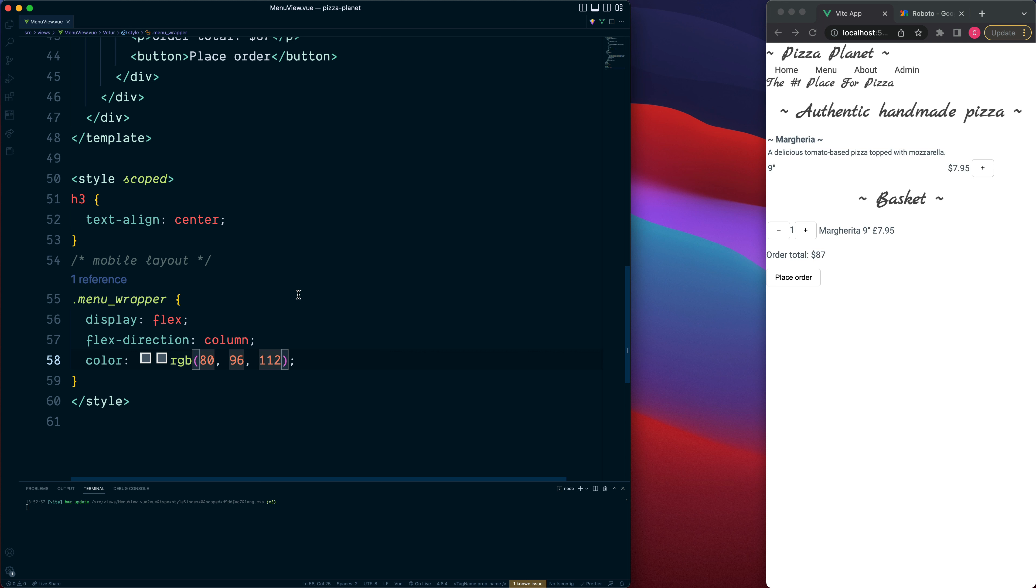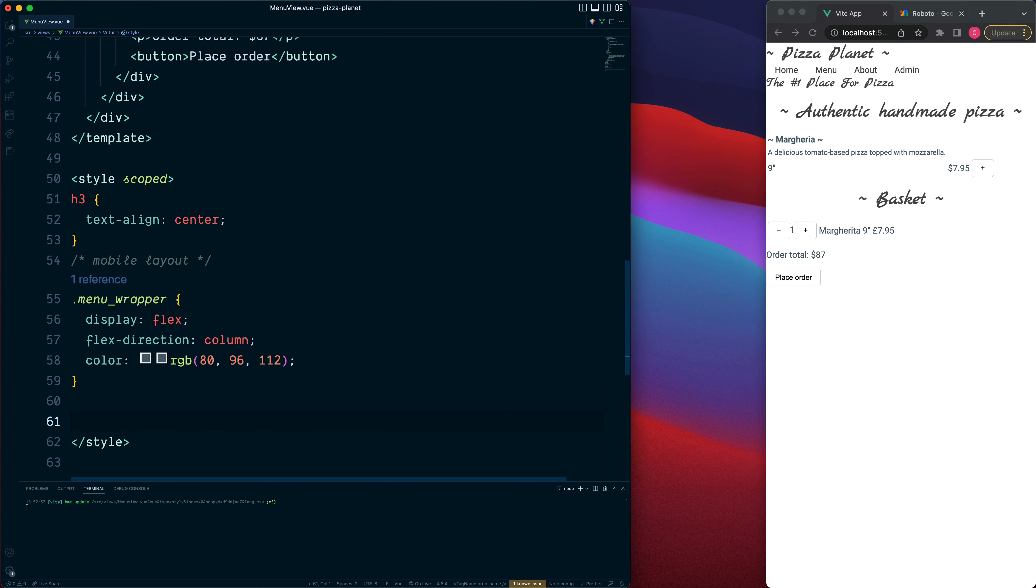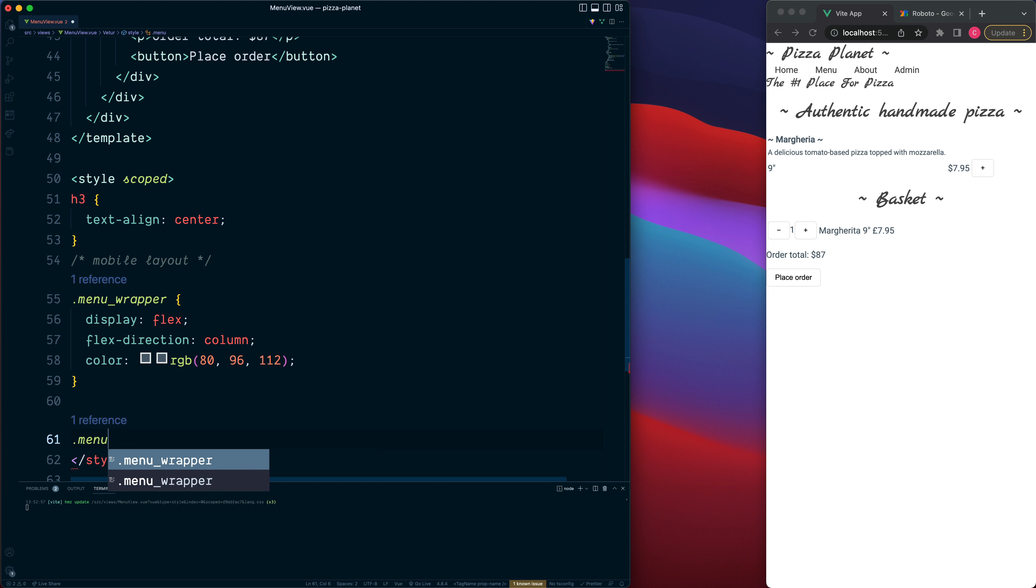Next we have the two sections which were inside which we just looked at which is the menu section up at the top and then the basket section. Each one of these has their own corresponding class. So we have .menu and also .basket.